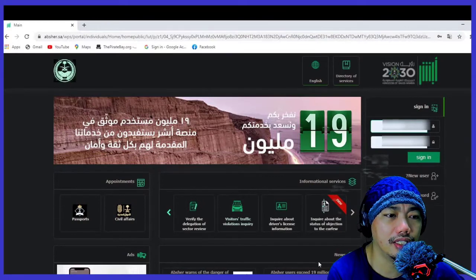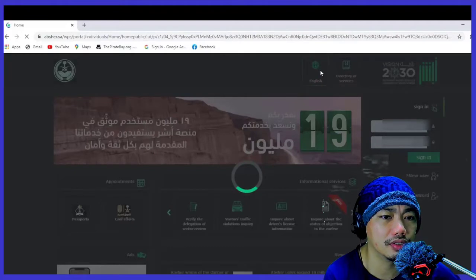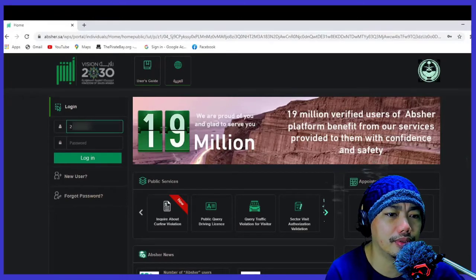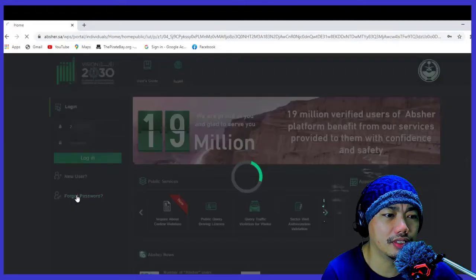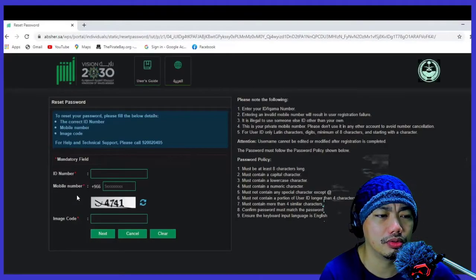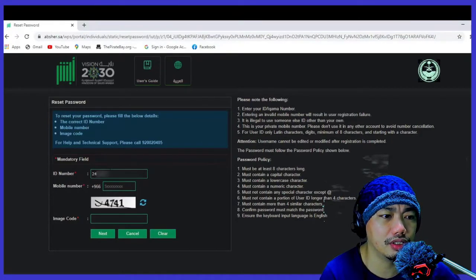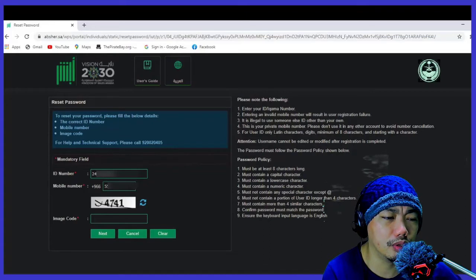Go back to your app and click English again. Log in with your Iqama number, then click 'Forgot Password.' Remember, there is no password set yet from the KIOSK machine. Enter your Iqama number and now input your registered mobile number — the same one you registered in the KIOSK machine.